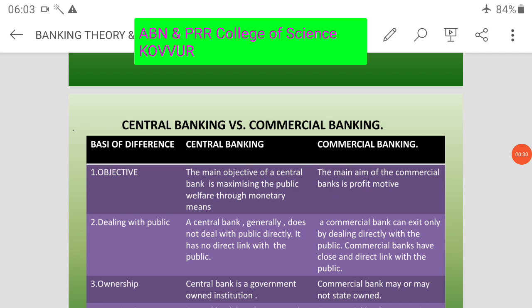Our main topic today is central bank versus commercial bank — how a central bank differs from a commercial bank.